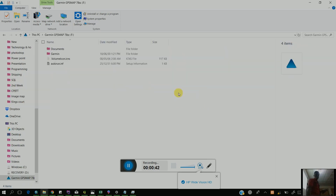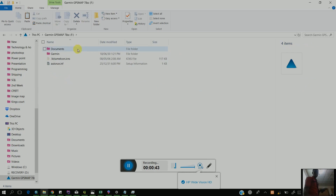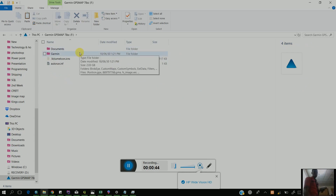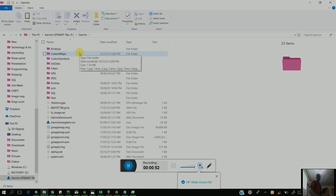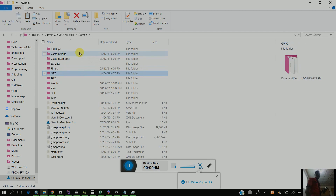Once you open the German GPS, you see another folder called German. It's better you write it down so you know the steps. You see German, and you open German, then you go to the GPX file.